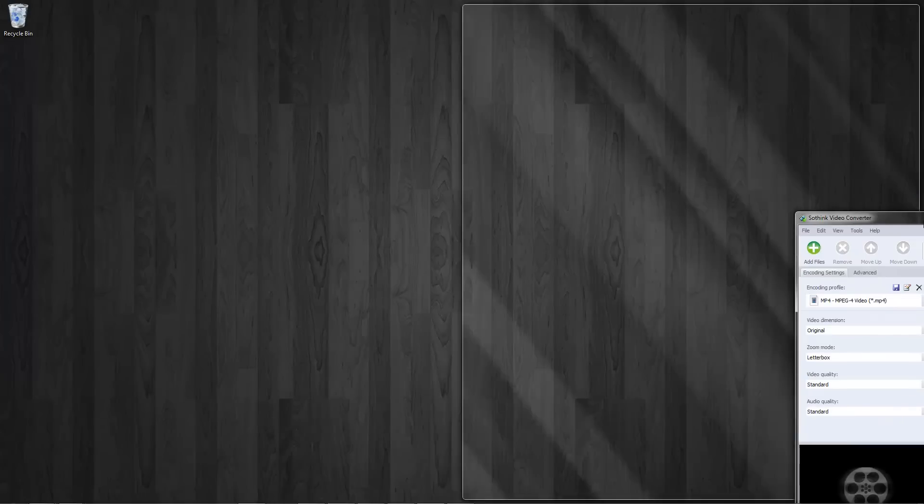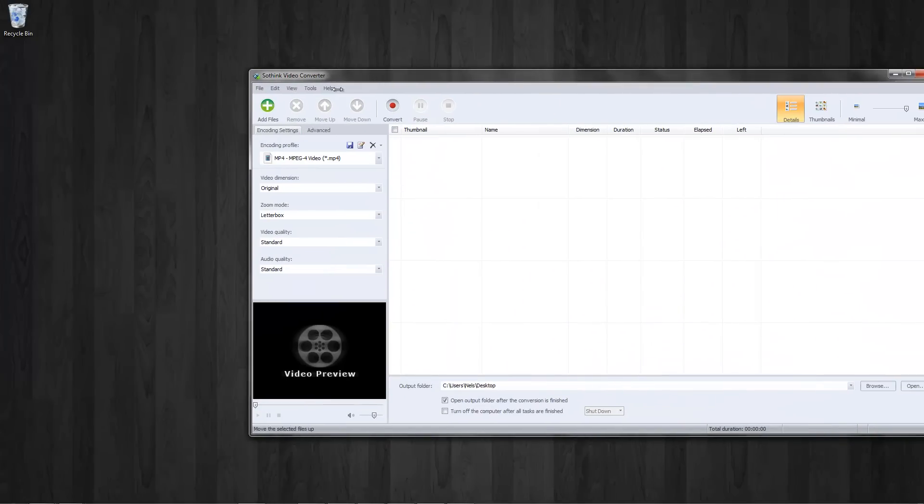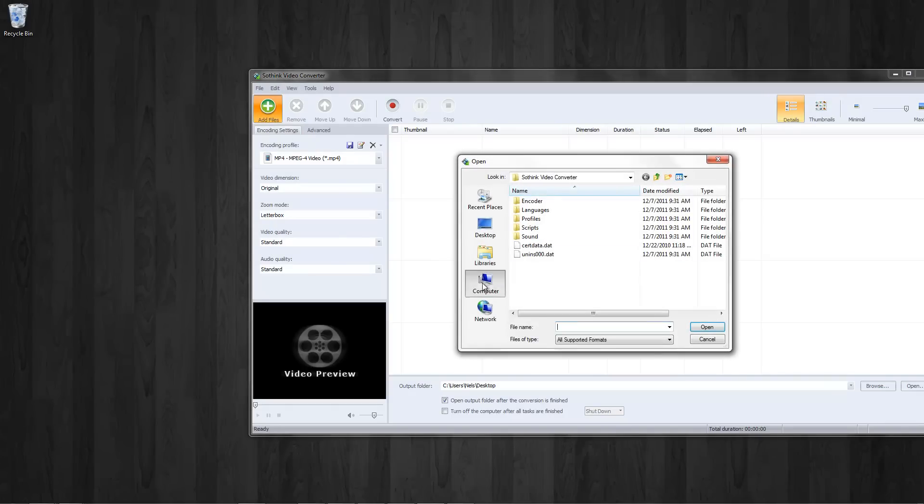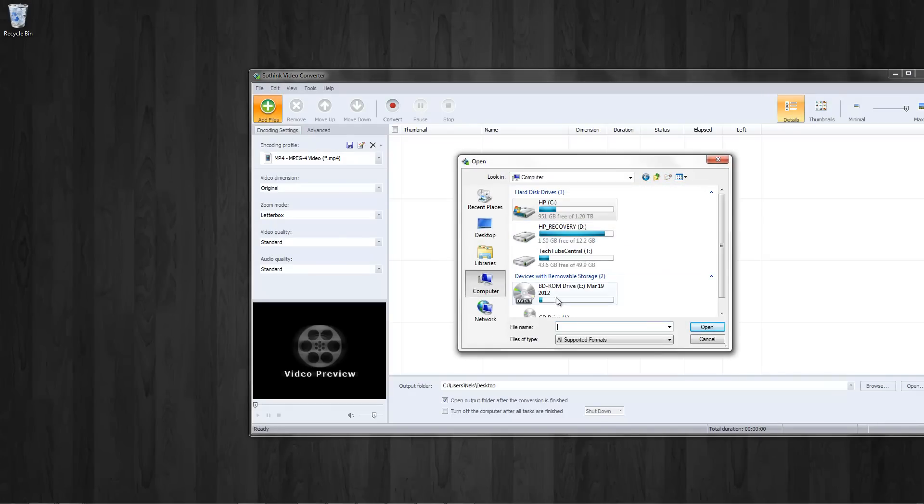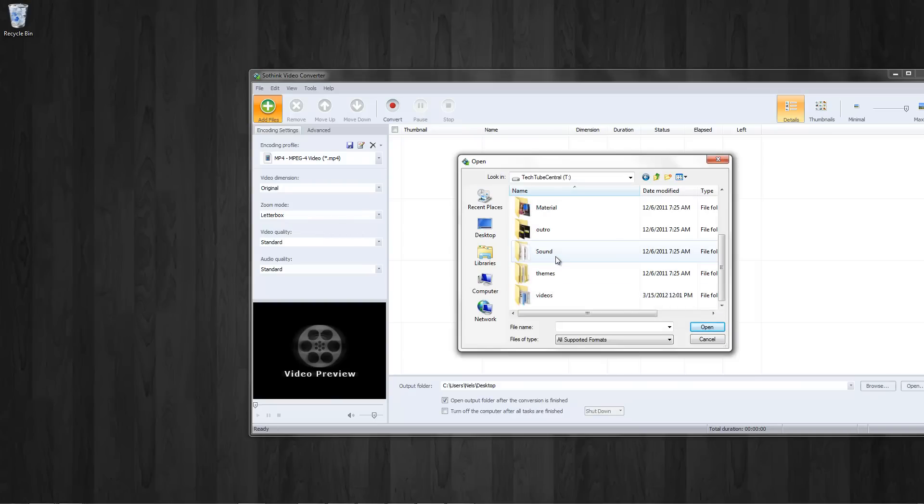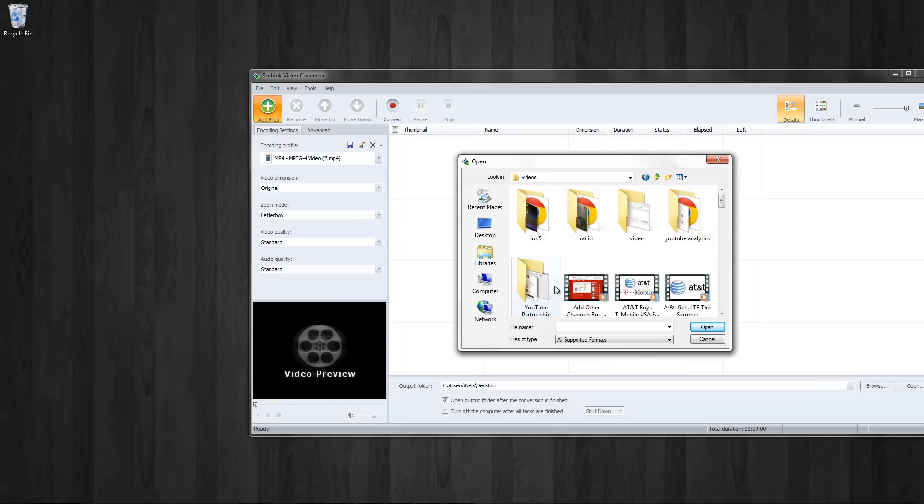This video converter is a standard video converter, as you would expect. So let me just go ahead and add a file. Let me just go to computer. Let's go to my T-Drive, a.k.a. my TechTube Central Drive. Let's go to my videos.